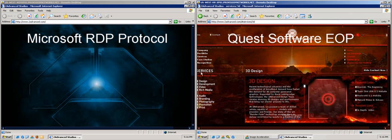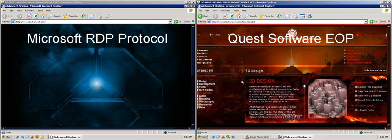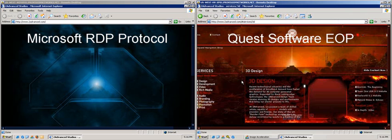For more information, please visit www.ProvisionNetworks.com. Thank you.